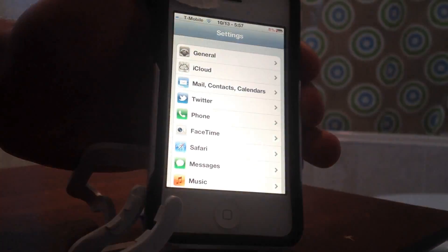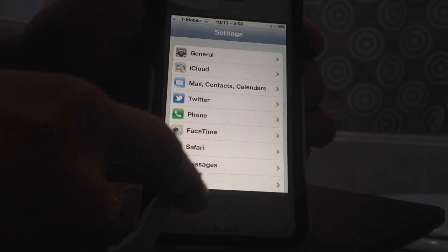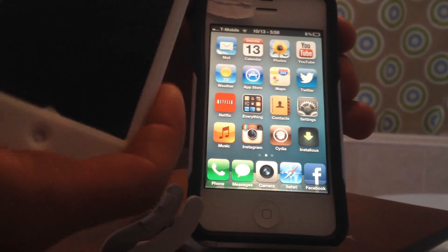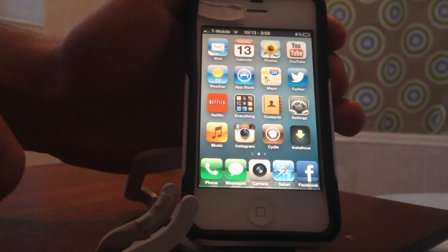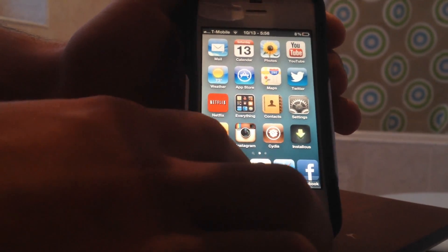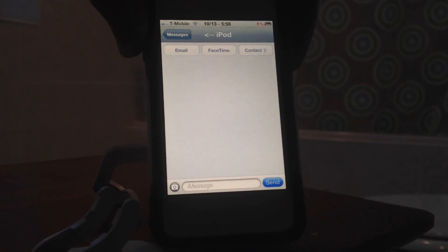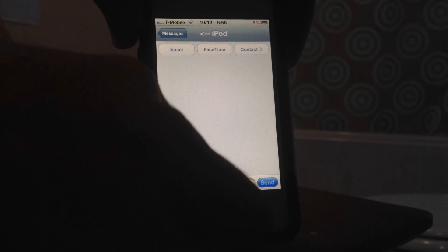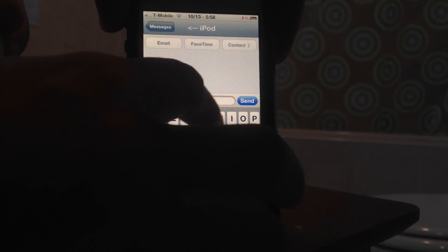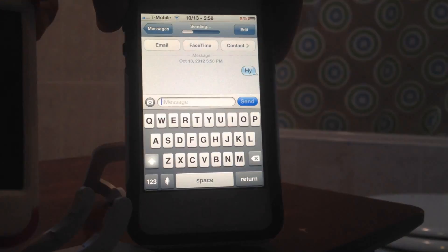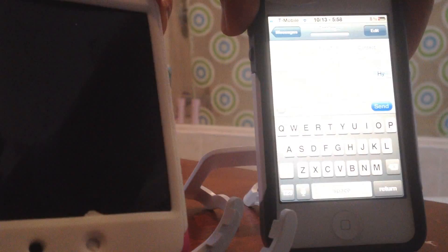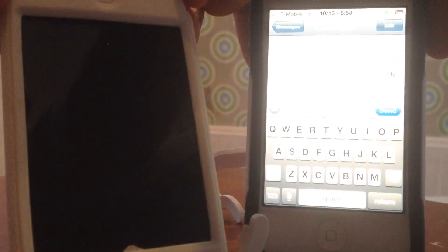I'm going to go into it and show you that it works. I have an iPod 4 right next to me. As you can see, it says FaceTime and there is the iMessage down here in blue. I'm going to send a message to the iPod and wait until it gets sent.